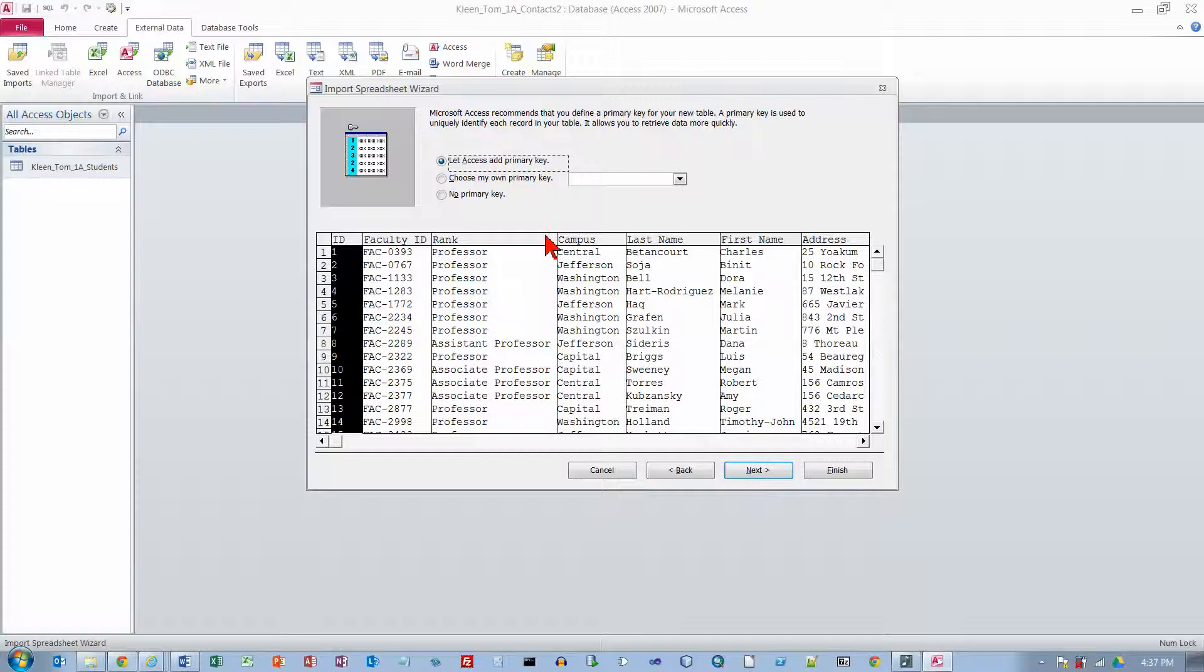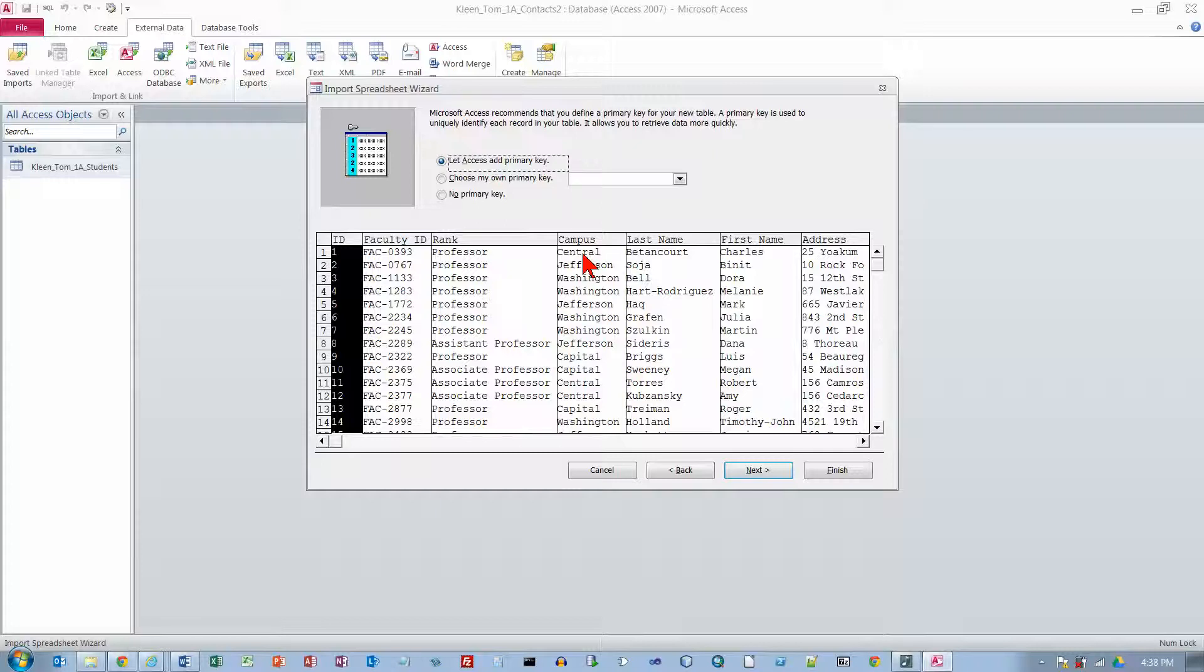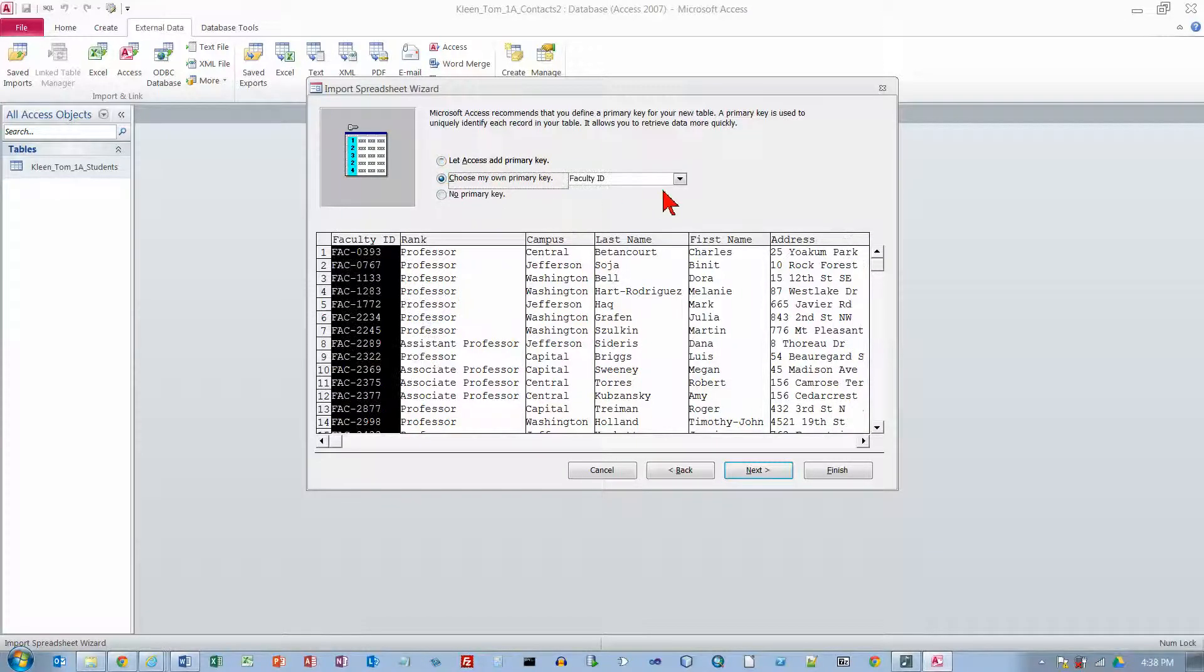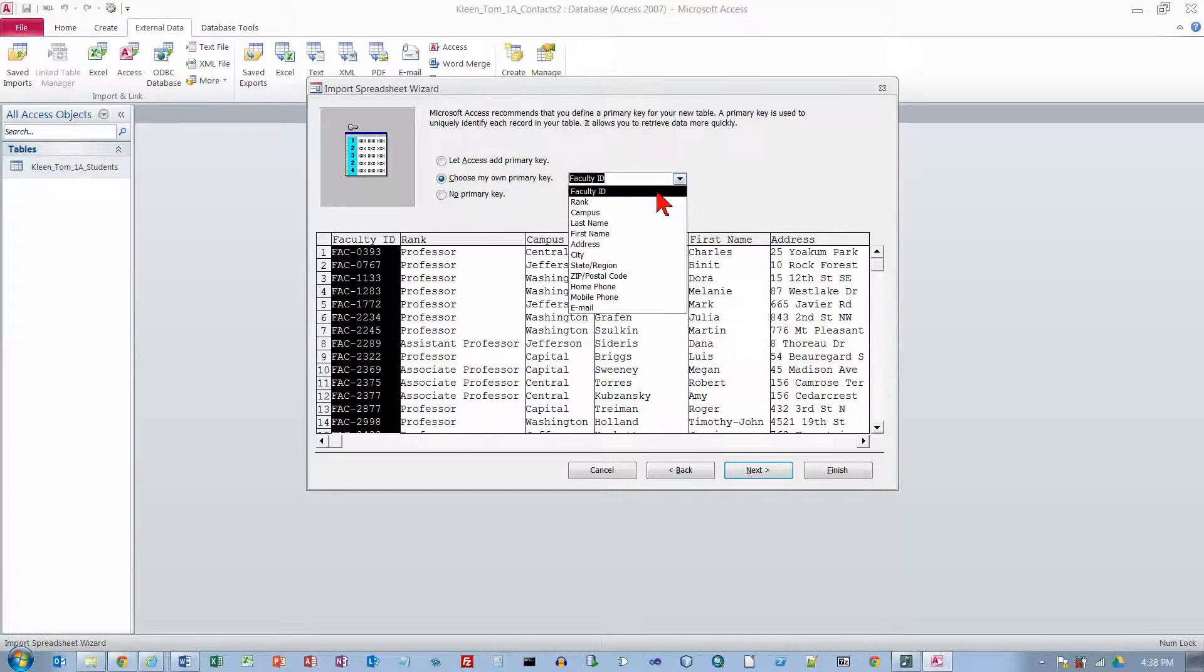And this is where it wants to know if we have a primary key that is already there. And remember primary key has to be something that uniquely identifies a row in a table. And if you see the name ID as part of a column name as in faculty ID that usually is a hint that that is going to be a key field. So we are going to choose our own one here. And it is going to show us the list of existing fields.